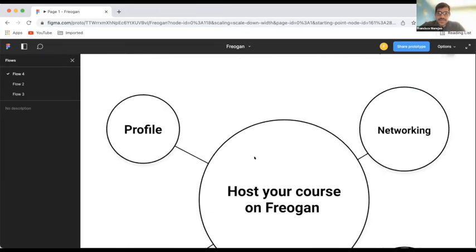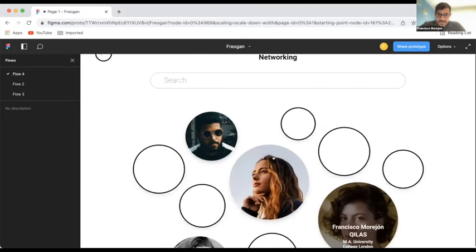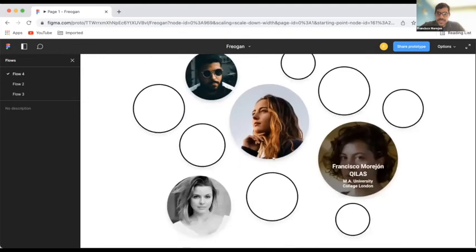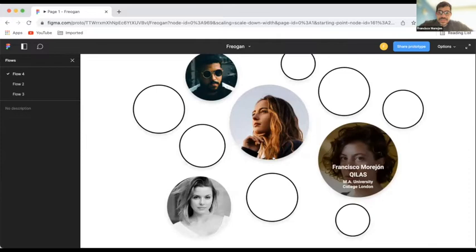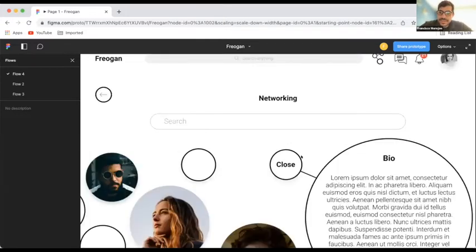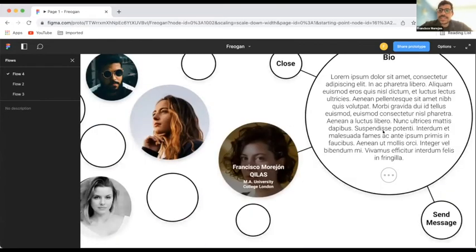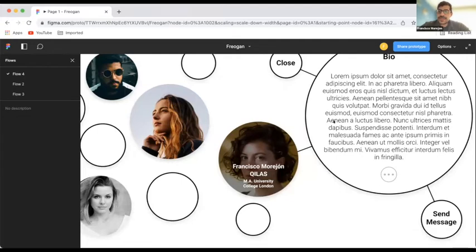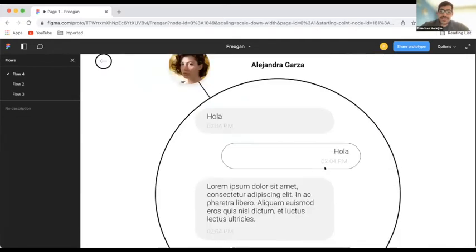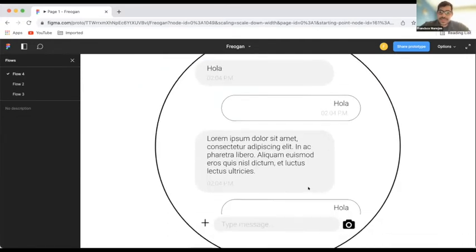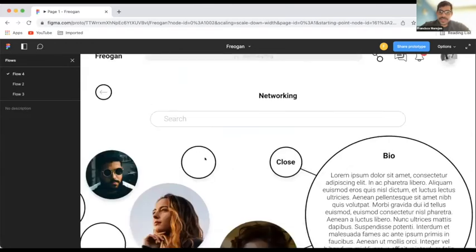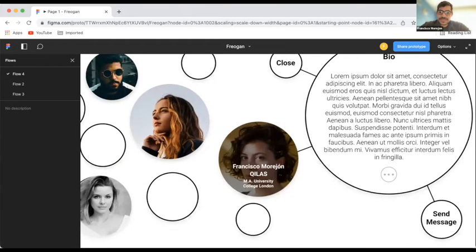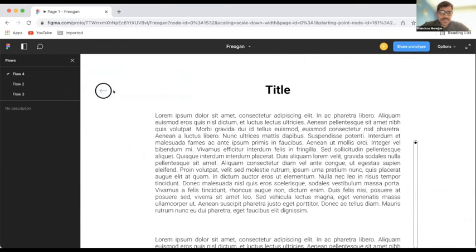Lastly, I want to show you this, which is a networking space. So, for instance, everybody in this conference or in this call can have their profiles and we can easily navigate through who is in here. I can see your bio. And if I like your bio, I can send a message directly from the platform and we can connect through there.